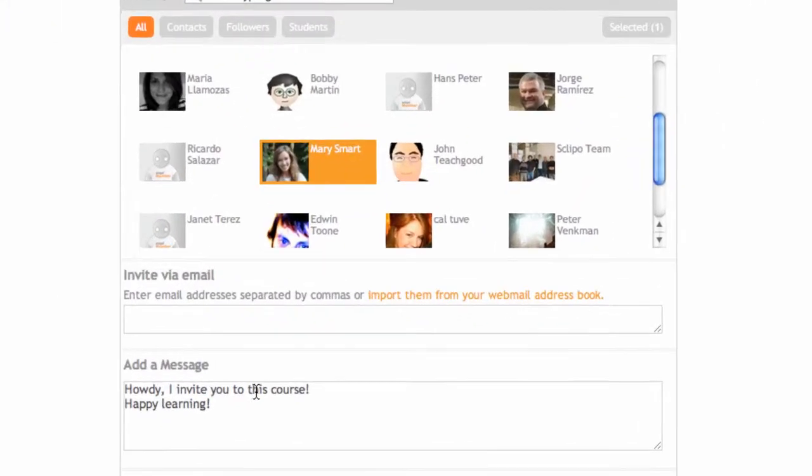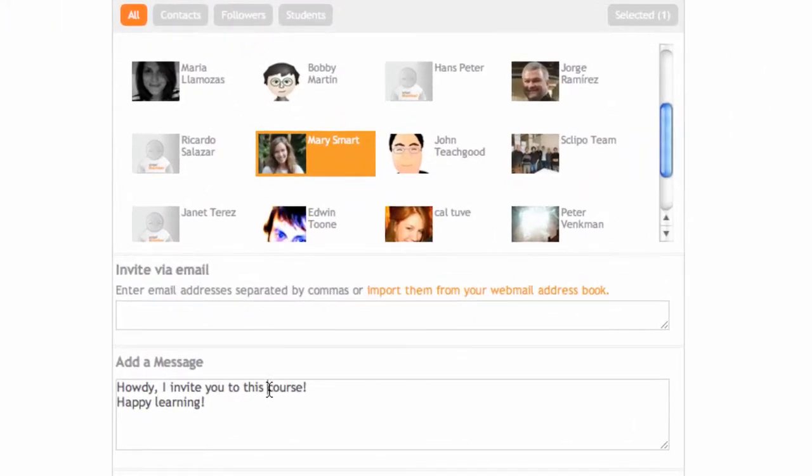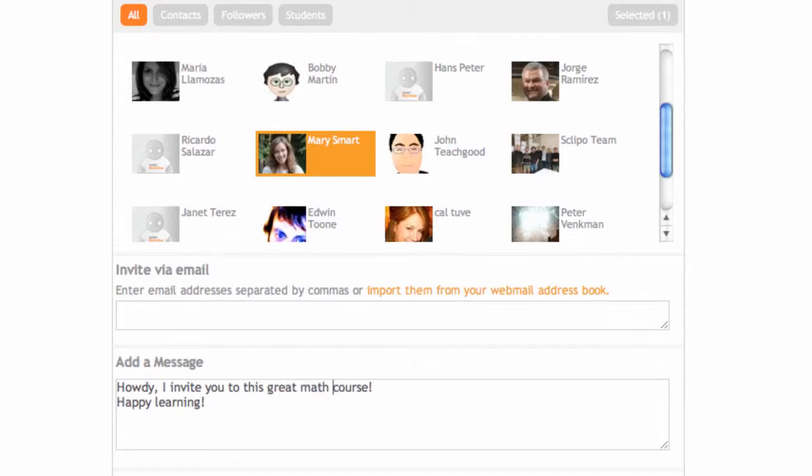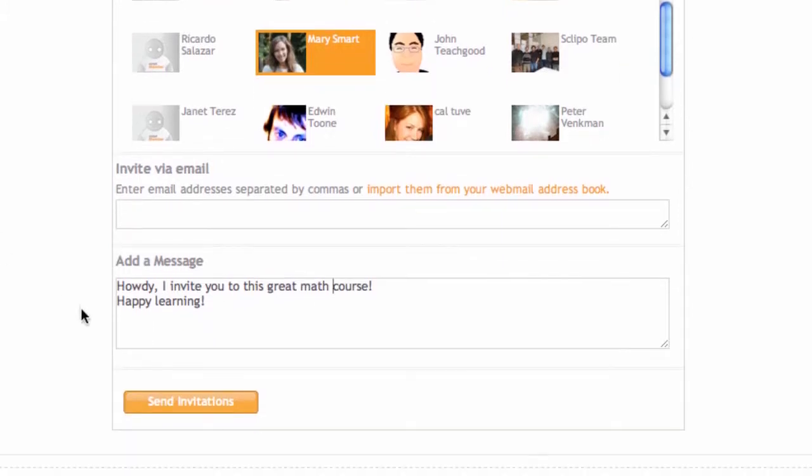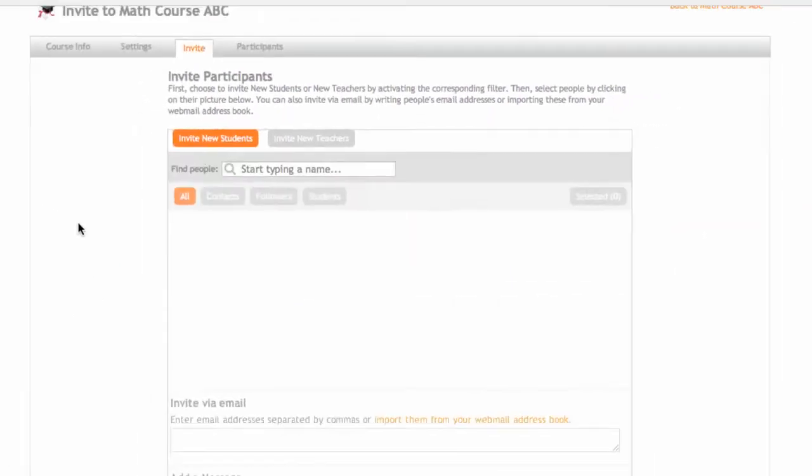And I can customize this message, for example, this grade math course. What I do now is I just click on Send Invitations.